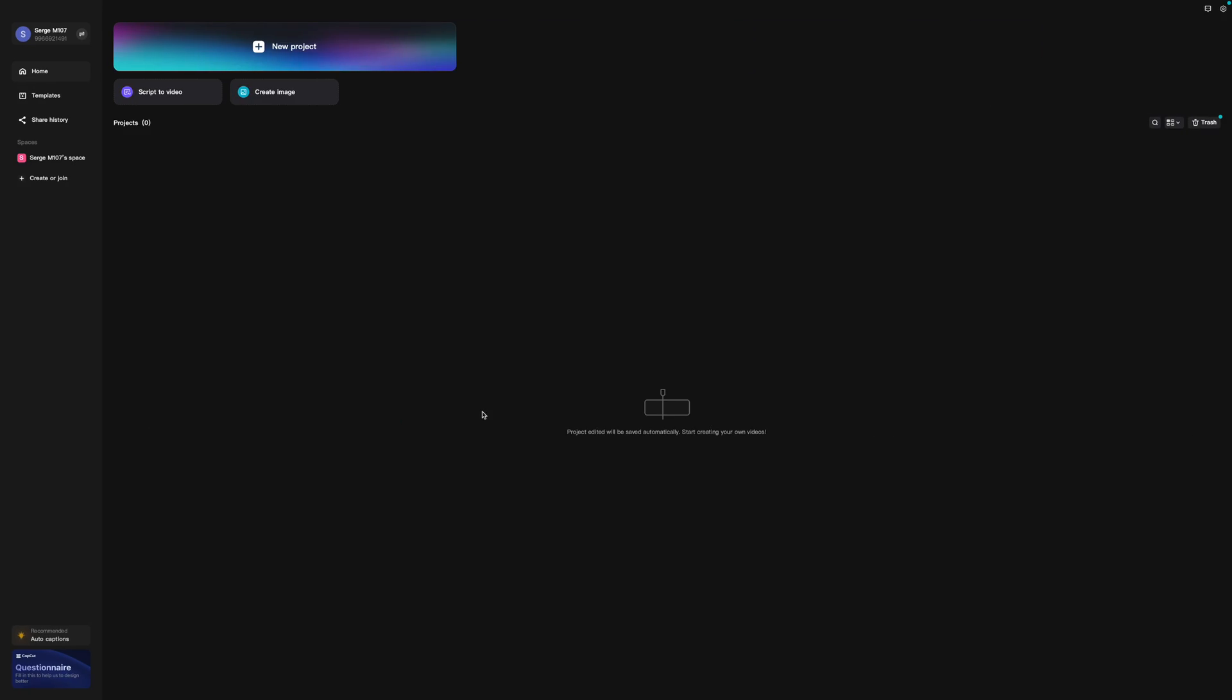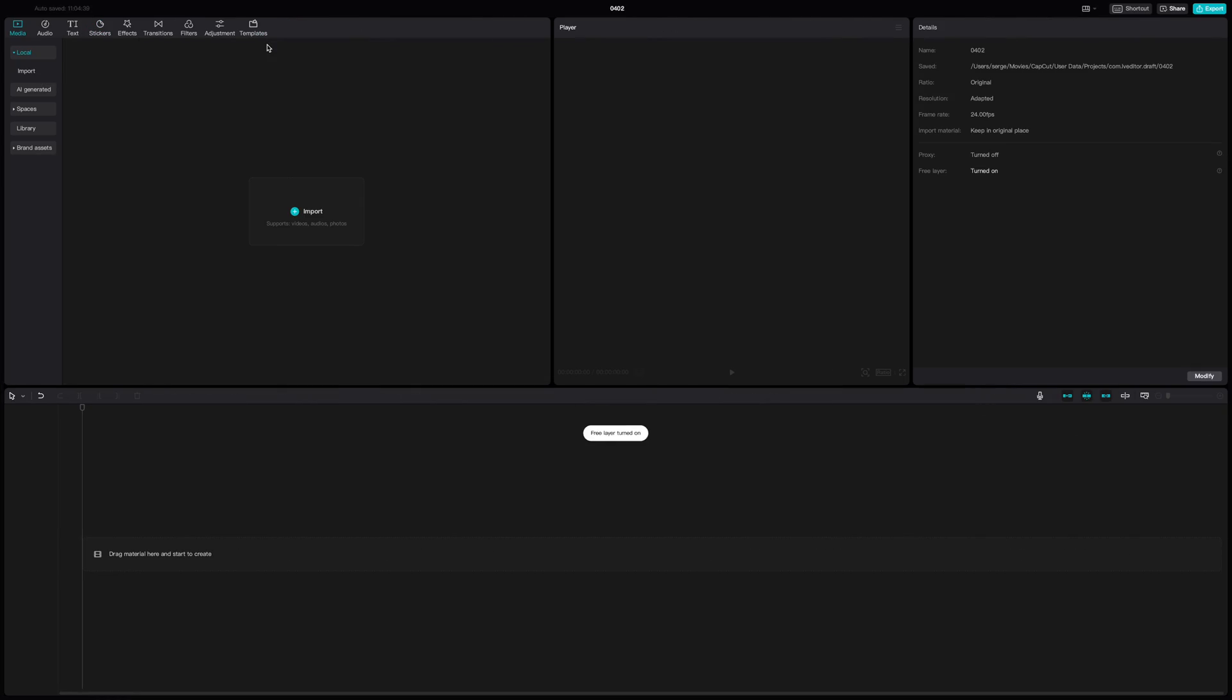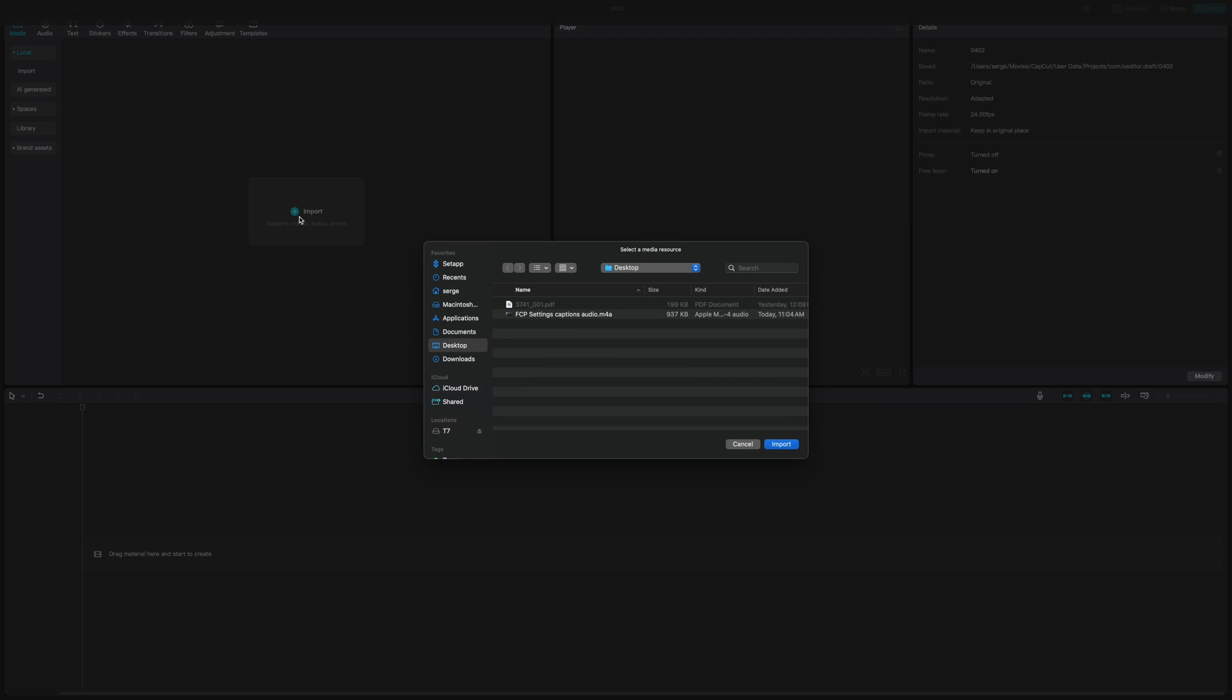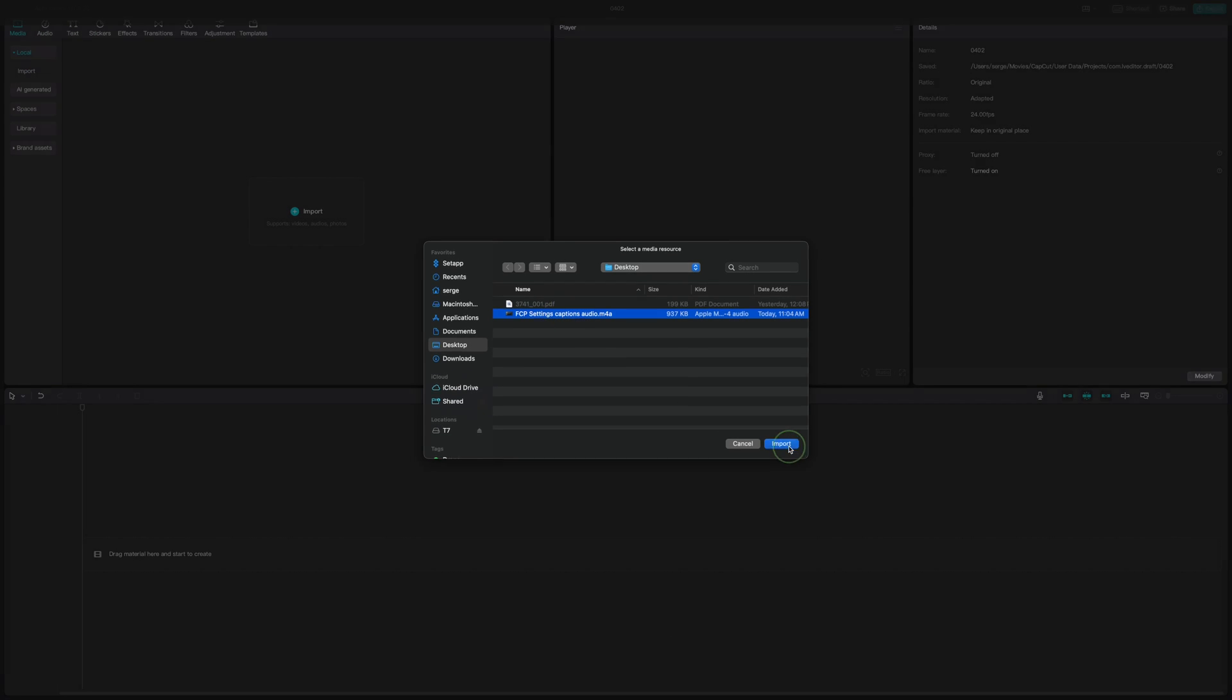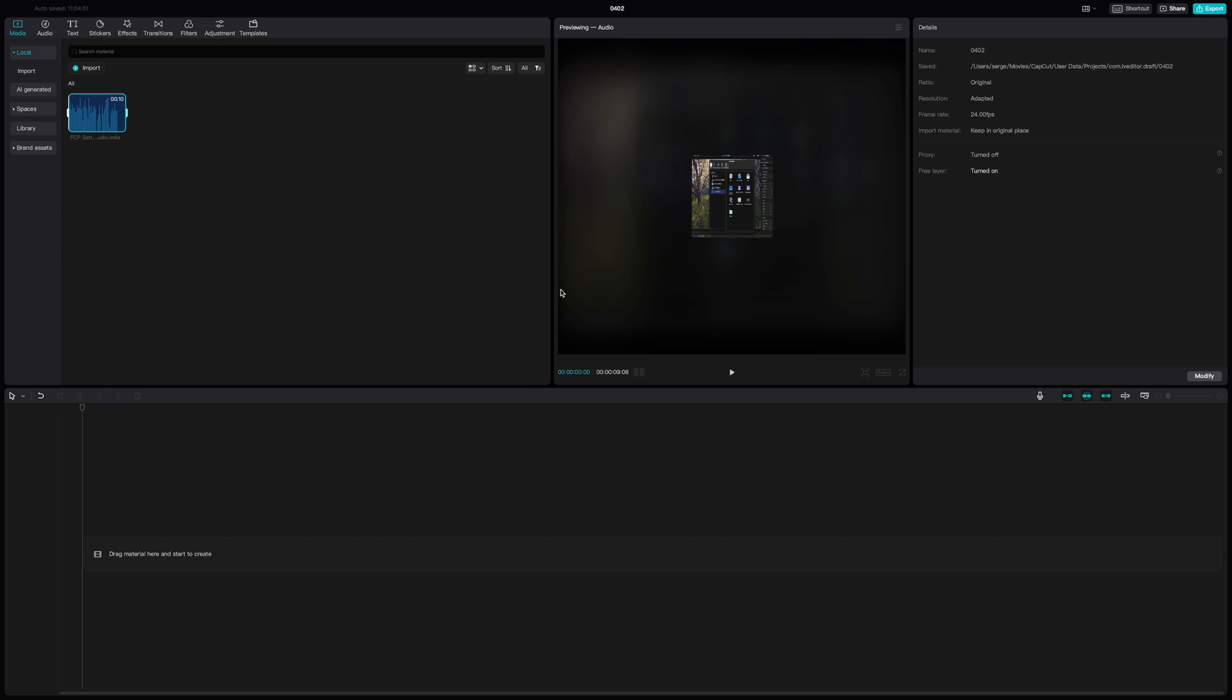Next, open up CapCut and make a new project. Click the Import button, grab your Final Cut Pro Export, and import it into CapCut. Add this file to your timeline.